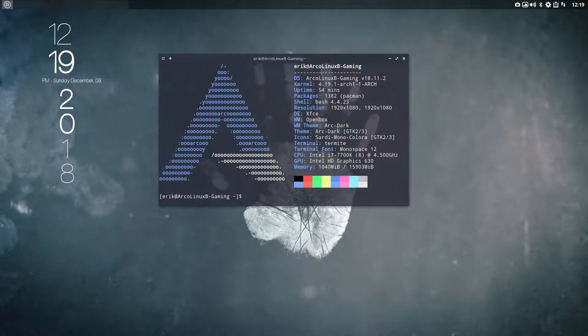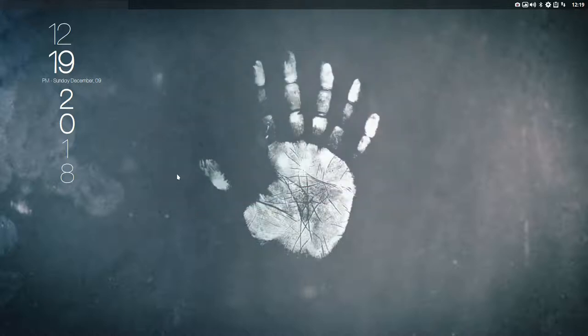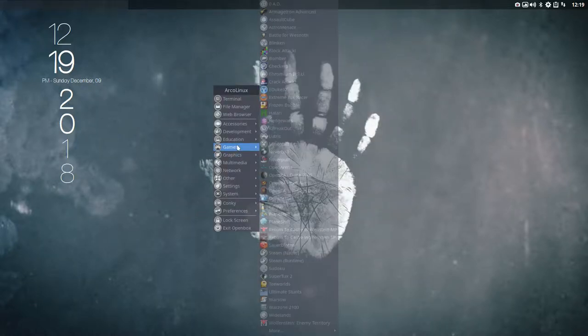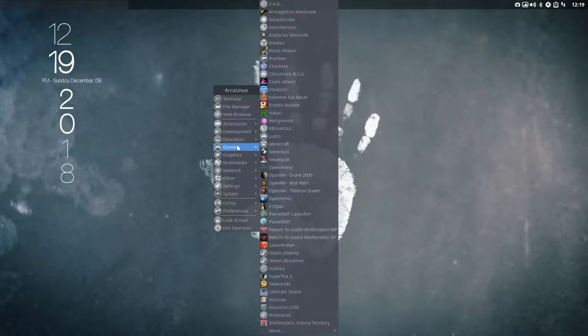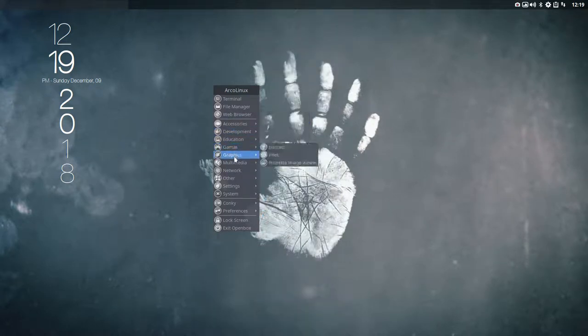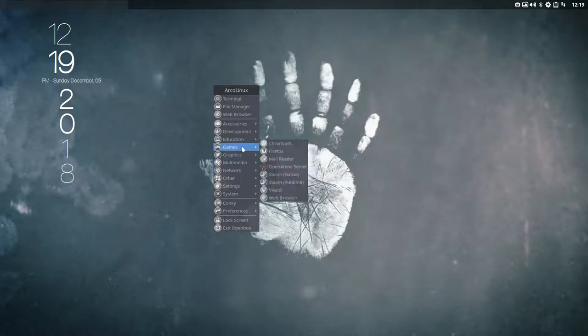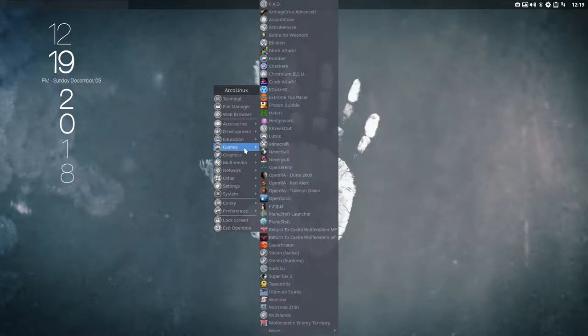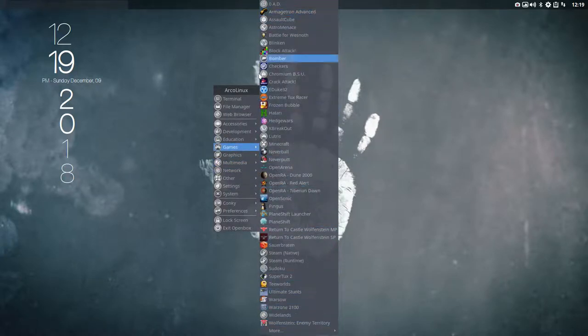We are on the ArcoLinux B Gaming SSD. We've installed a lot of games on this SSD and the goal was to check if all the Sardi and Surfin icons are now okay. You see there's a lot of applications in there, specifically the games ones, and they're not okay.